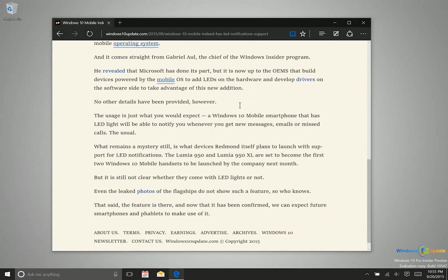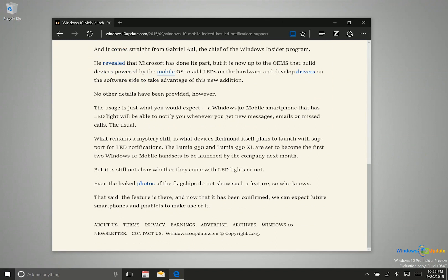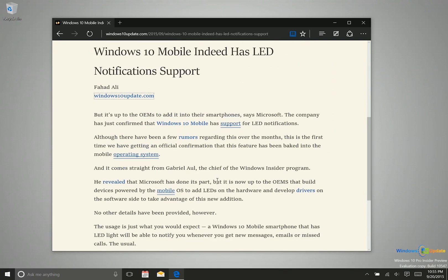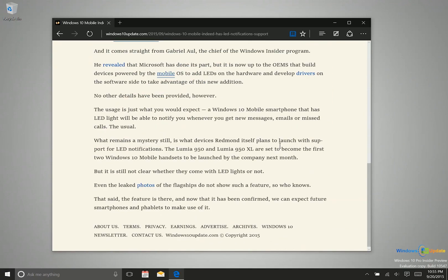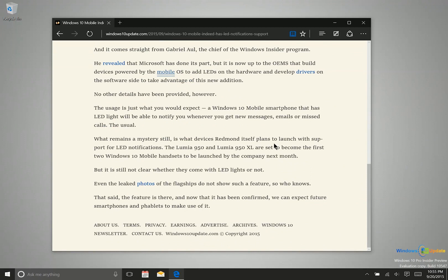As you can see, all the advertisements that were on the website, other links, the things in the sidebar, comments section — all of that is gone, and all you're left with are the words that are actually in the article.